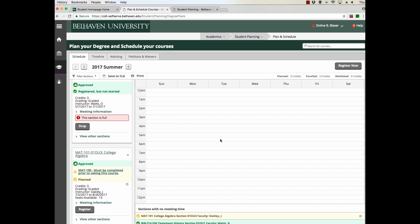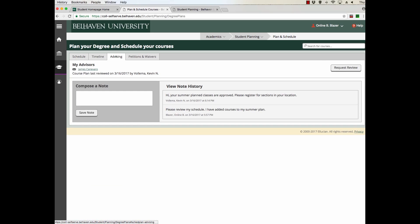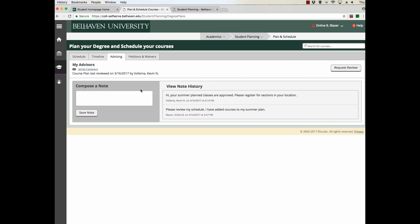Once you have registered for the course, if you have any more questions, you can simply click on Advising and quickly email your advisor here. You can also request another review. You can give them a note. We hope you've enjoyed this video and you find it helpful as you progress in your program and plan your courses. Have a great day.